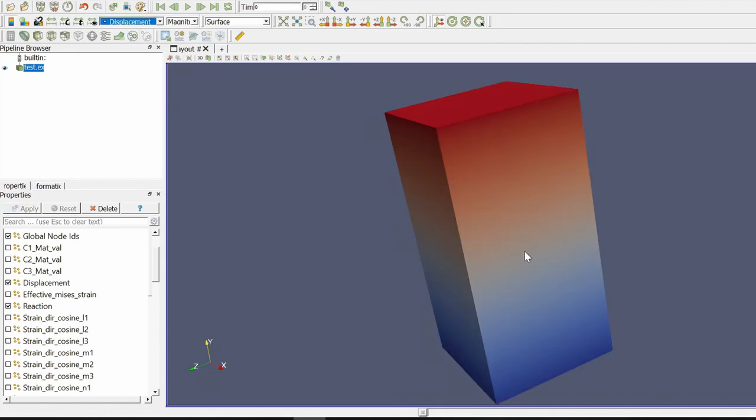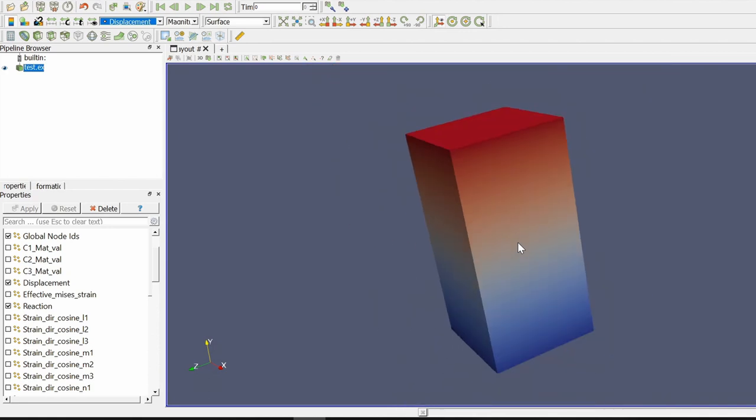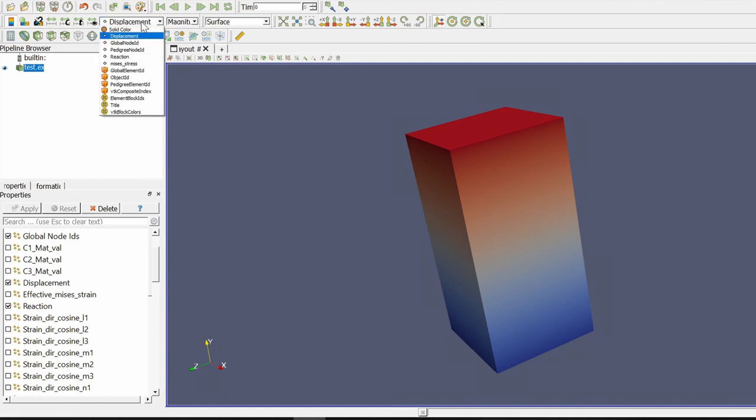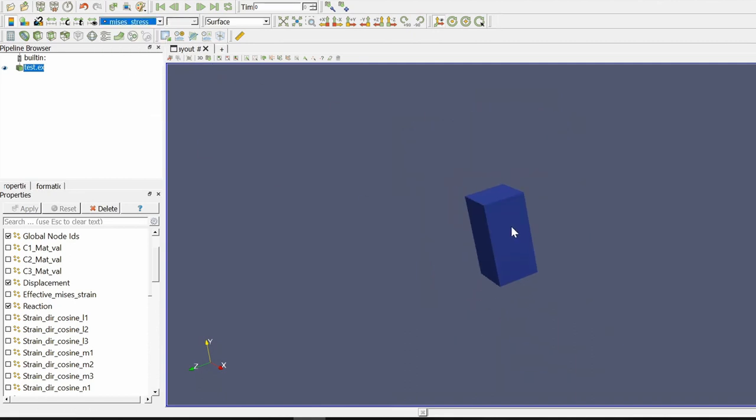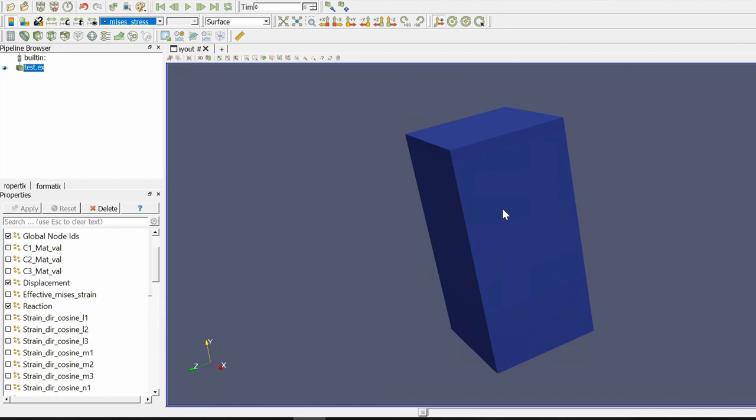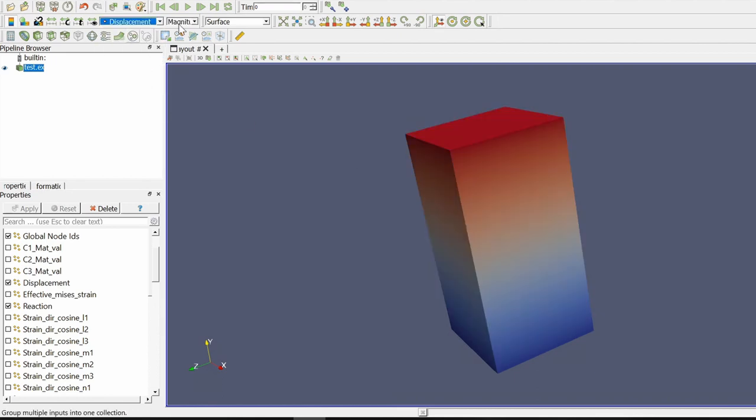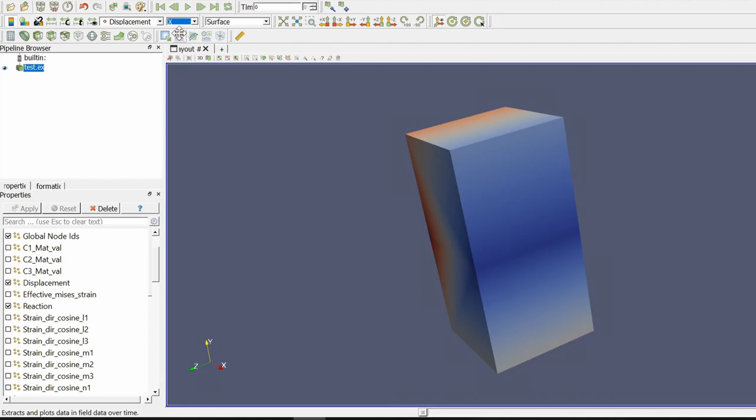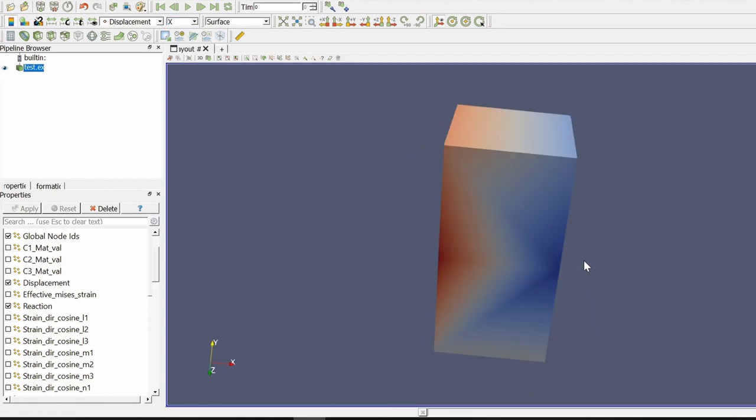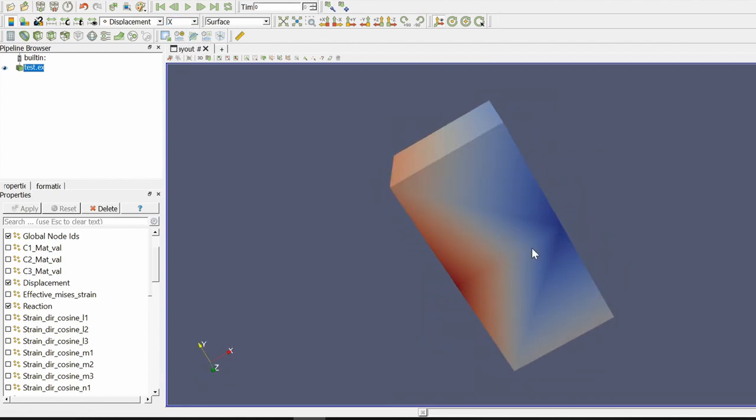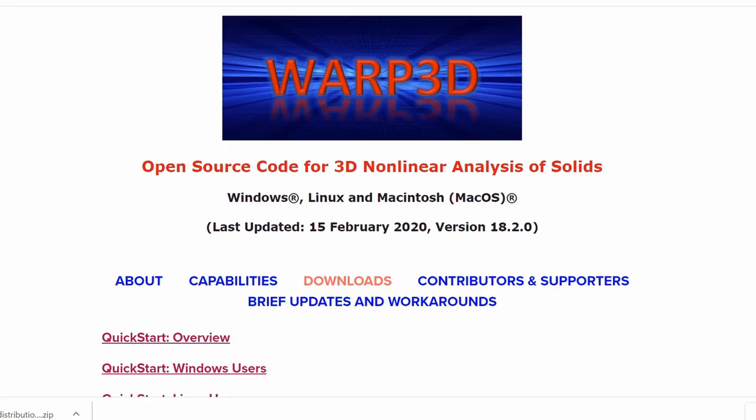So displacement. So this is the displacement. You can see it is uniaxial tensile. So in y direction we applied some pressure. Then stress. It's uniform stress. Almost uniform. Also if you go in displacement here you can see displacement in different directions as well. This is because of Poisson's ratio contracting.